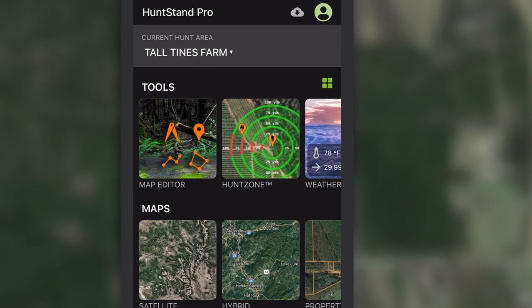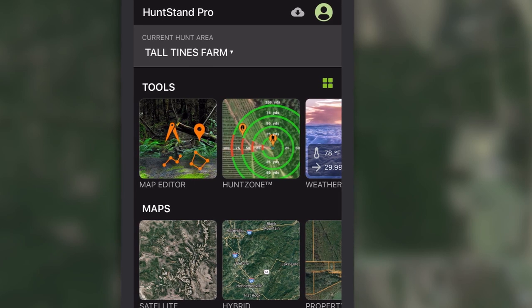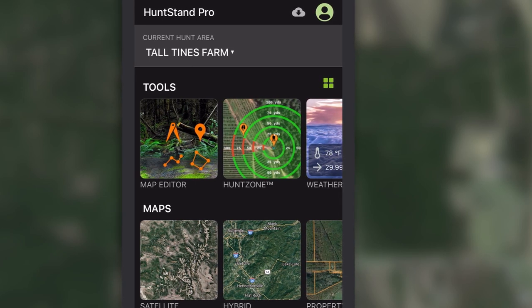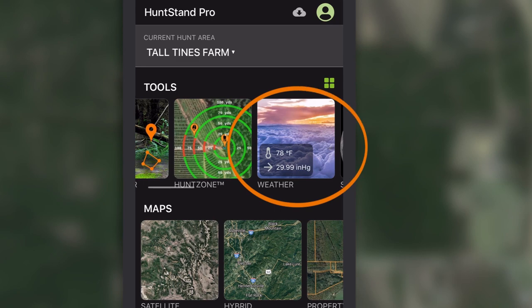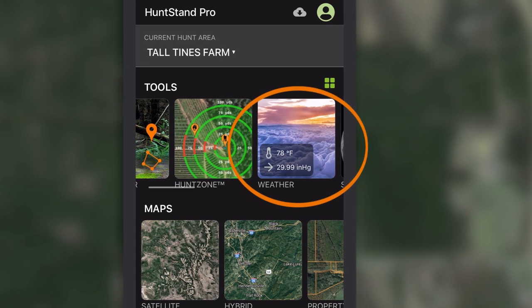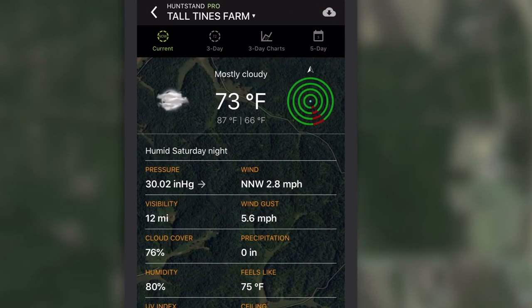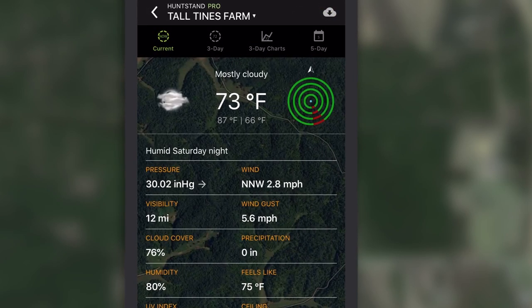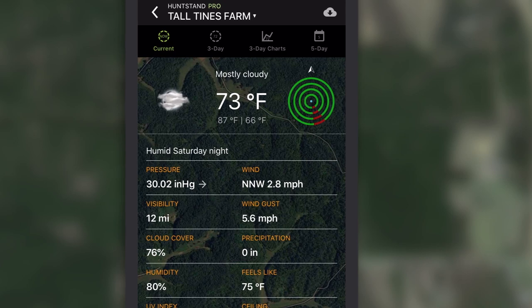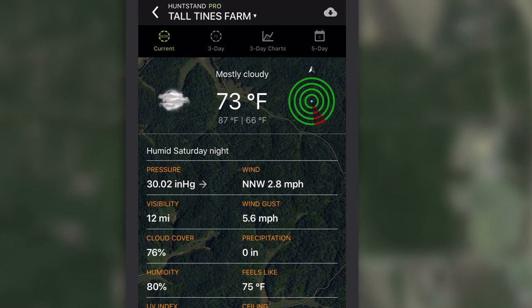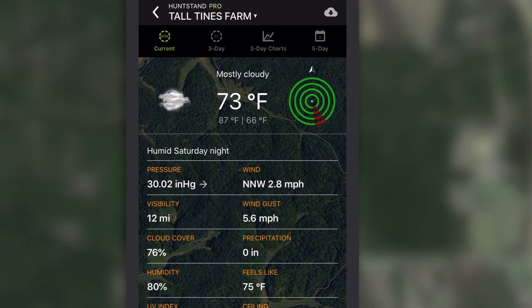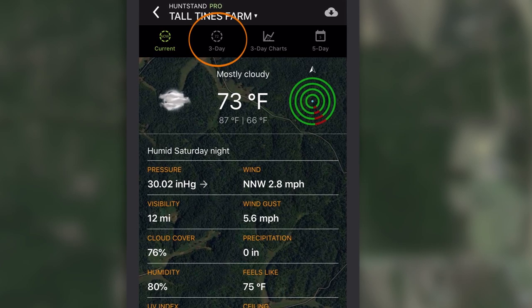Use the HuntStand app to get pinpoint detailed weather and wind forecasts when you're planning your hunts. Select the hunt area for where you want to see a forecast, then visit the weather screen for current 72-hour graph and five-day weather forecasts.